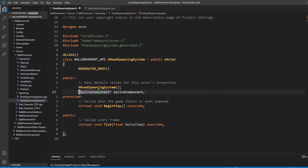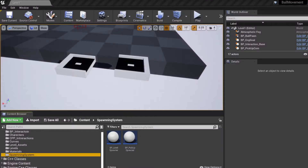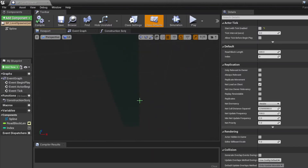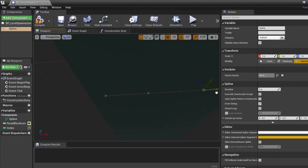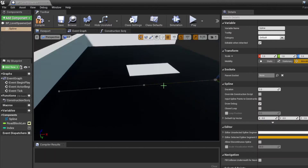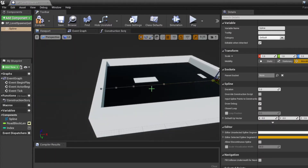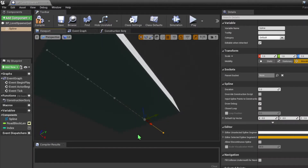Since this isn't automatically included, we're going to have to forward declare it. A spline component is just simply this line here. This will allow us to procedurally generate our road - by dragging on this line, we see that our road is procedurally generated. That's why we need the spline component.